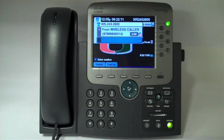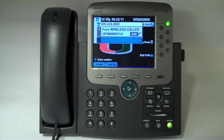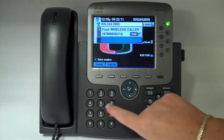The call is automatically going to be put on hold. Dial the extension, or 9 and the 10-digit number.